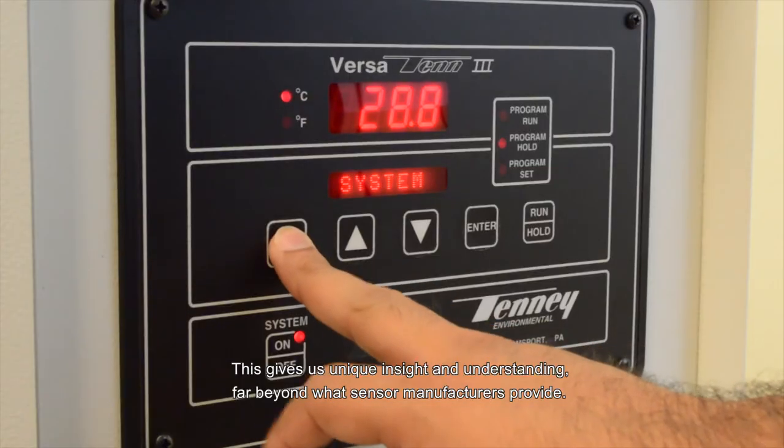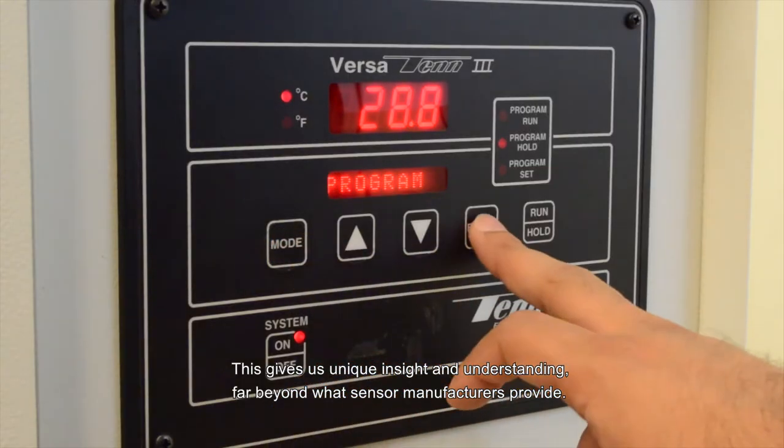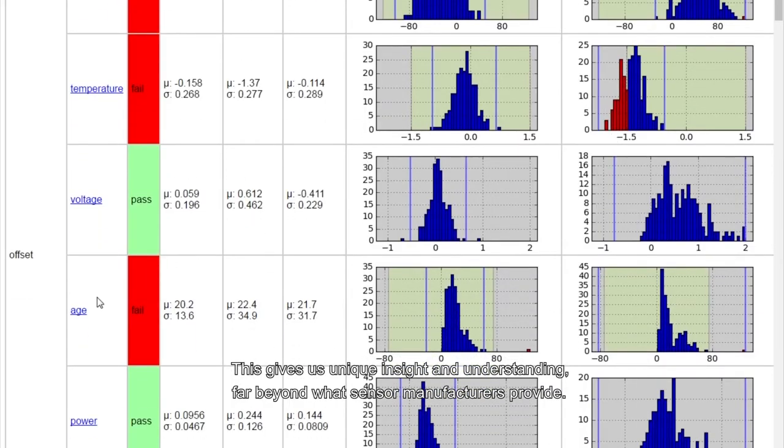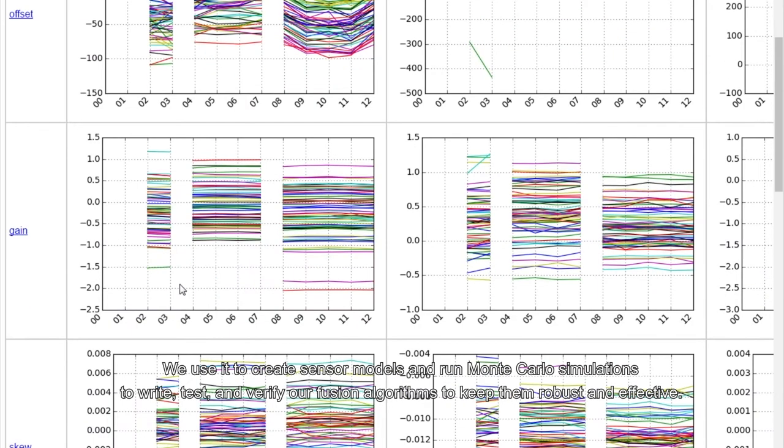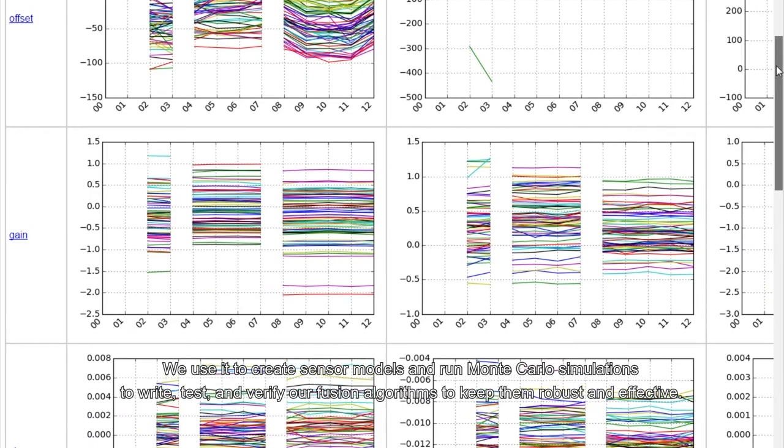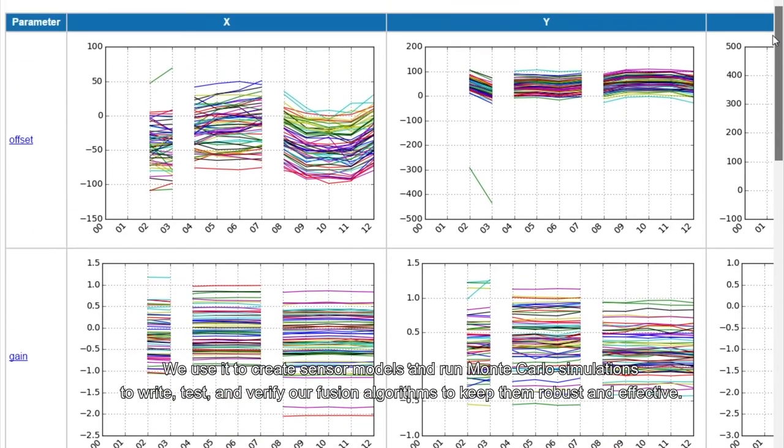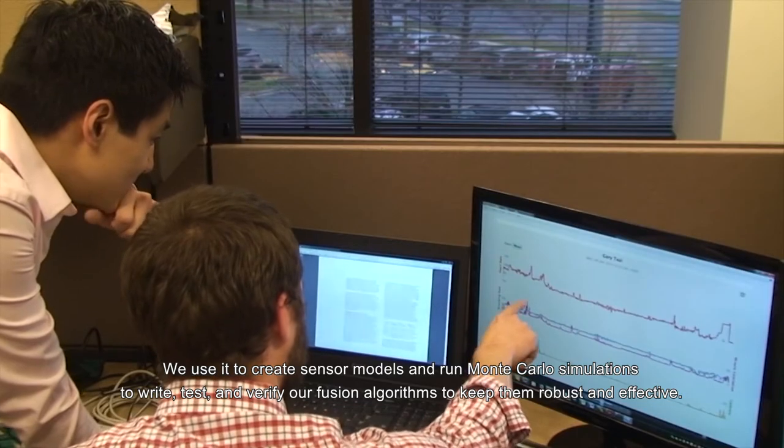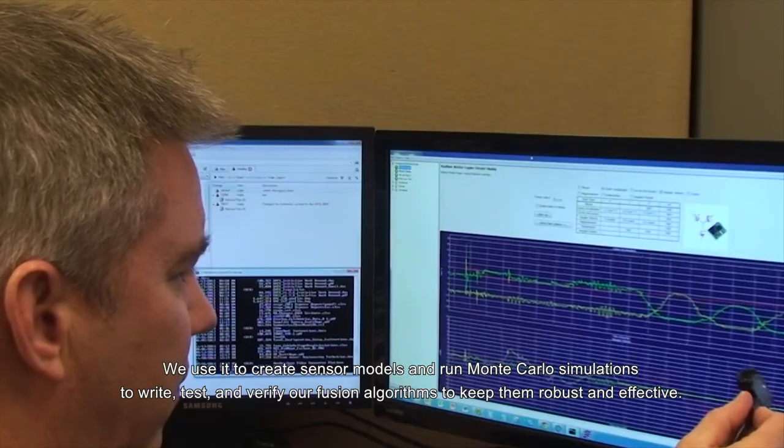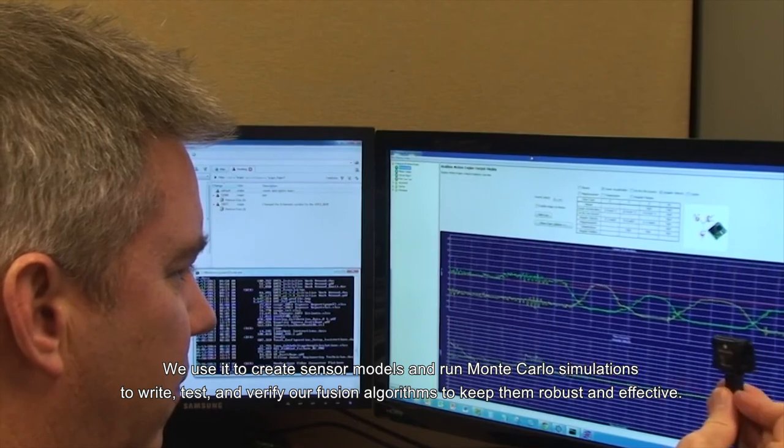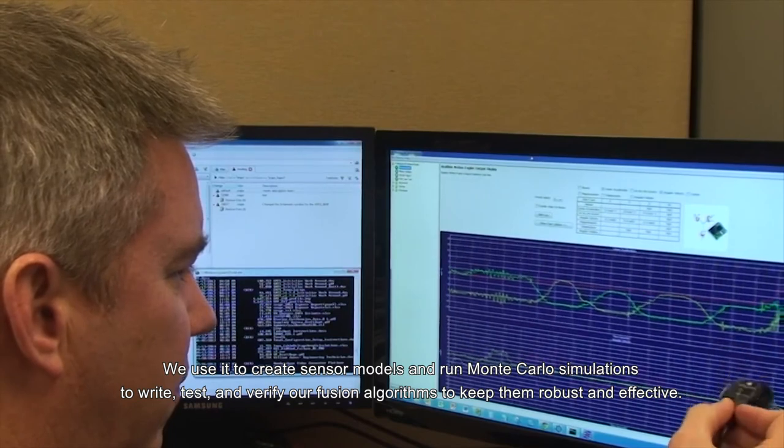This gives us unique insight and understanding far beyond what sensor manufacturers provide. We use it to create sensor models and run Monte Carlo simulations to write, test, and verify our fusion algorithms to keep them robust and effective.